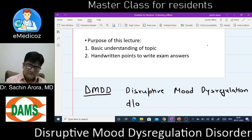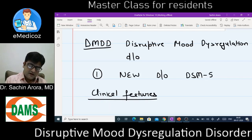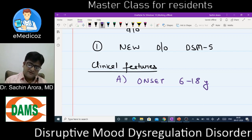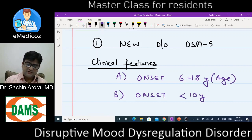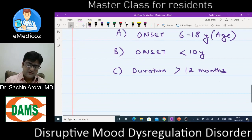DMDD is a new disorder in DSM-5. The first clinical feature to note is the age group: onset is 6 to 18 years, with most cases presenting before 10 years of age. Symptom duration must be at least 12 months — at least one year of symptoms.